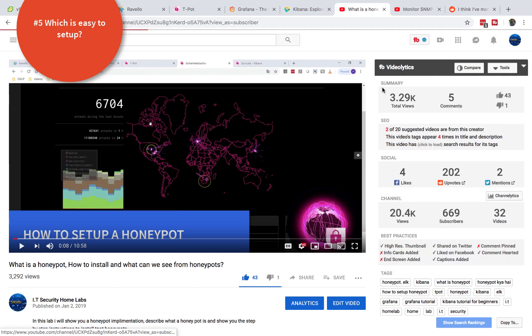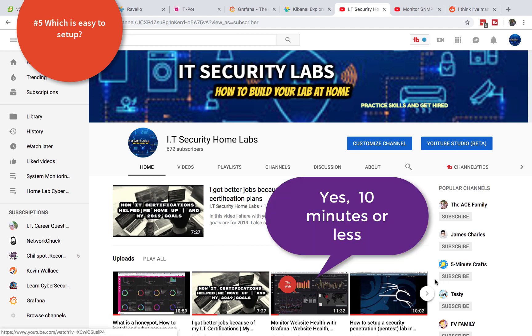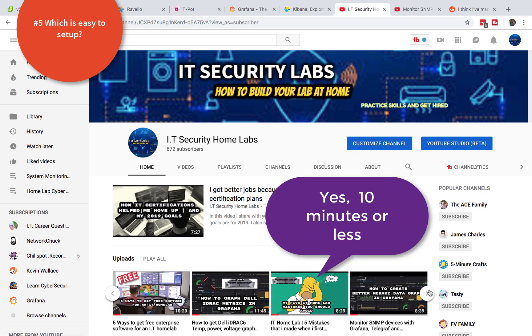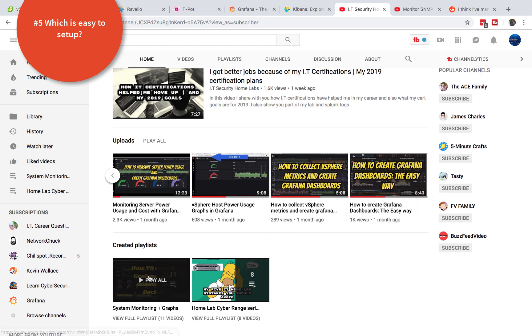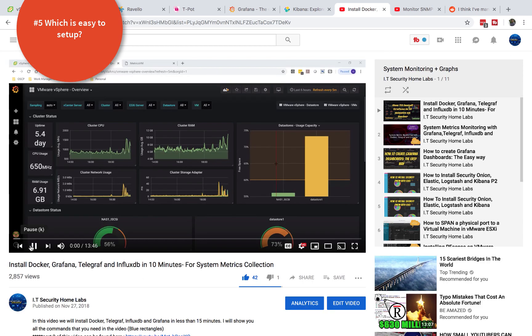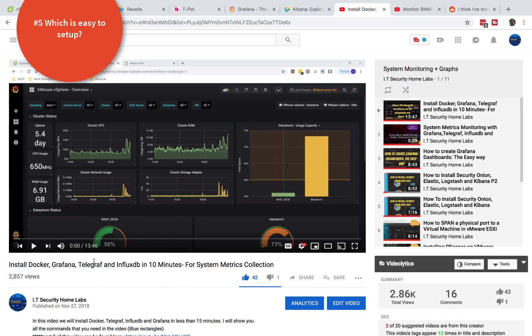Actually you can set up Grafana in just 10 minutes in Docker or even less. And I have a video on my channel which I'll link in the description below if you're interested. And you can actually set up Grafana on Docker in 10 minutes. So this is the video that I was talking about.